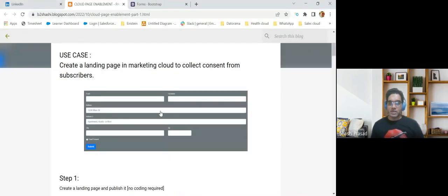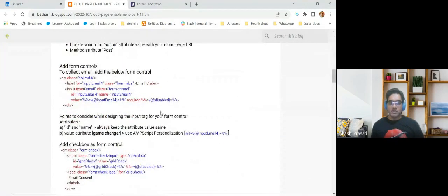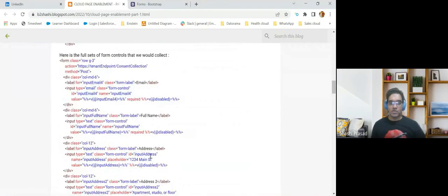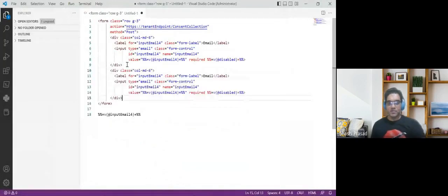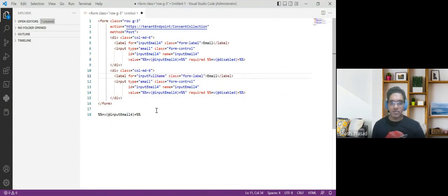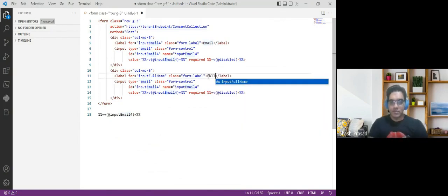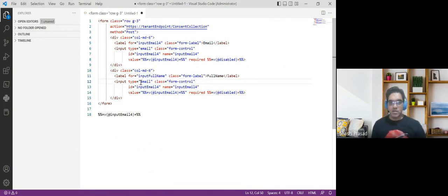The next step is, similarly, you can also add the full name field. I can have a similar field — copy this. I have the full code here. I add another field for full name. The input type will be 'text', and I'll add the full name attribute. Input full name will be used for the ID, name, and AMPscript variable, keeping the same nomenclature.